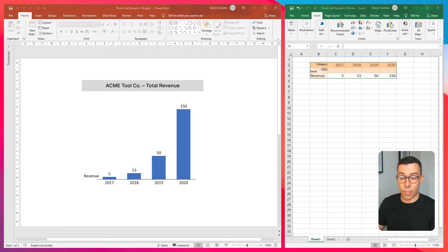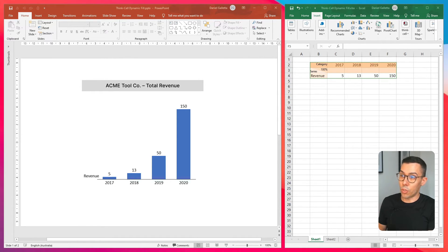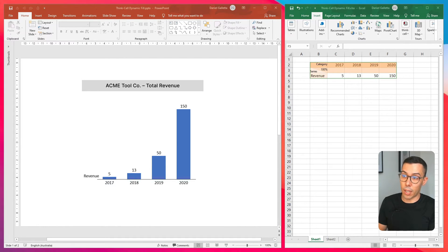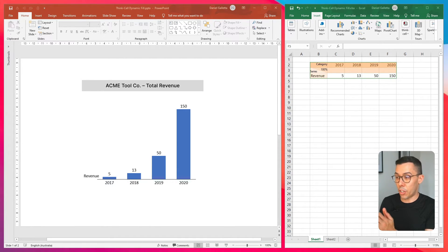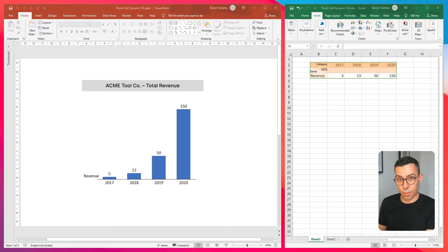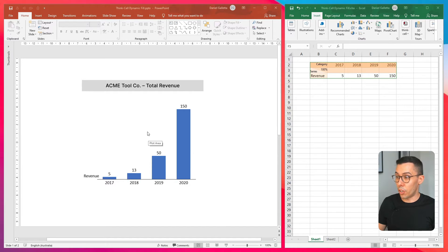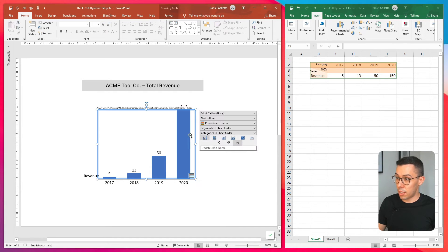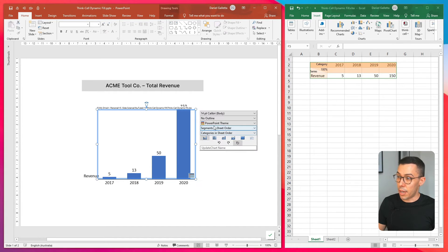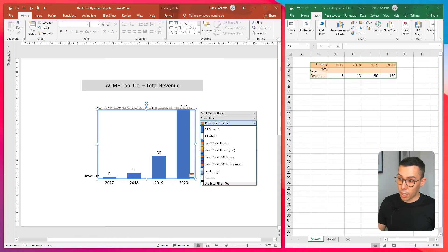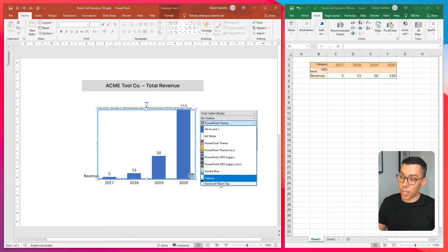The next thing we need to do is tell ThinkCell to use the cell fill color in Excel as the chart fill color in ThinkCell. To do this, click on the chart, under the theme, click on the button that says use Excel fill on top.